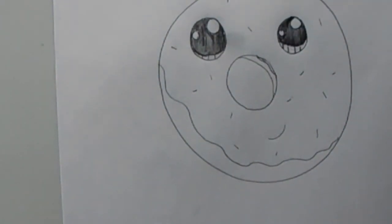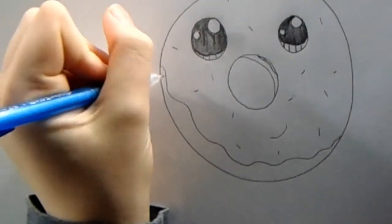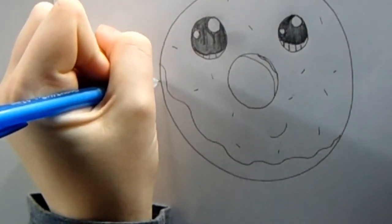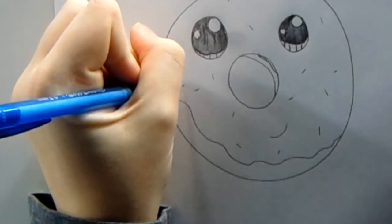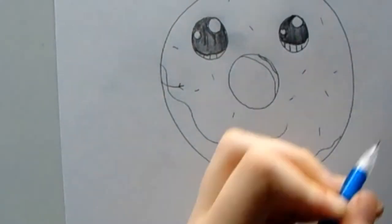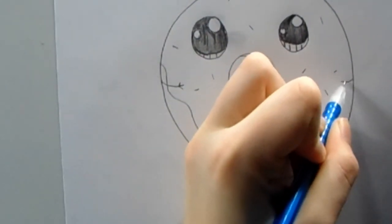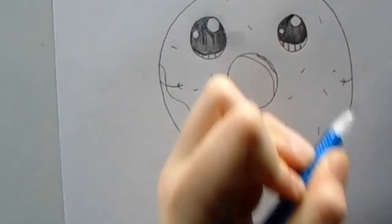This is what it should look like now. Next, we can draw some hands on the side. Draw a line coming in, and a V, and a line coming in, and a V.